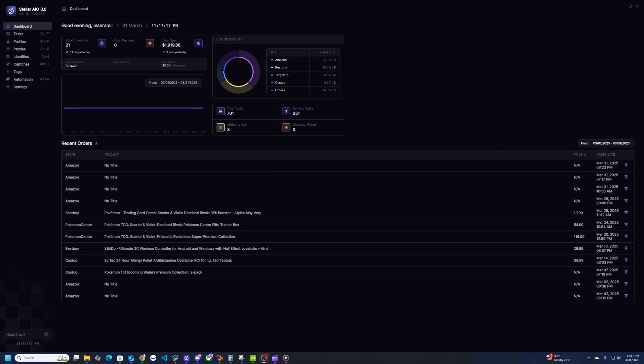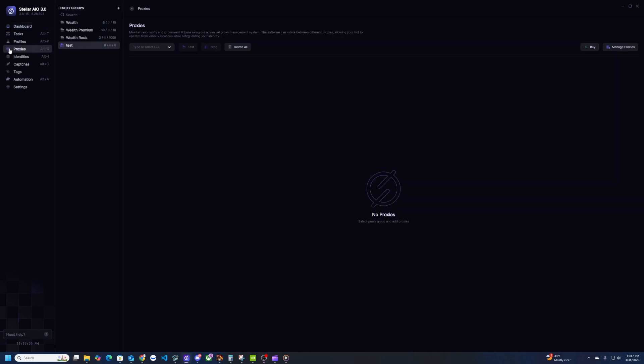All right, so the first thing you will need to bot Target are some proxies. If you don't know what proxies are, it's basically a way to hide your IP address so you don't get banned from these big stores like Target.